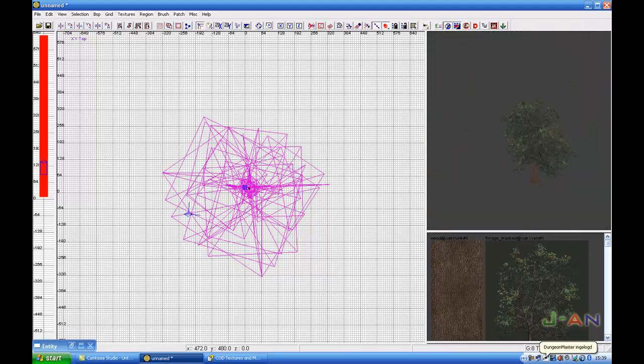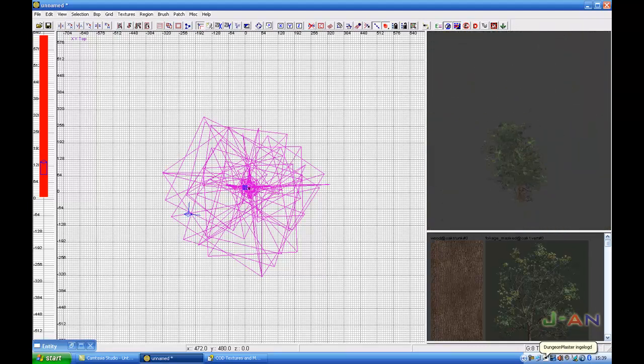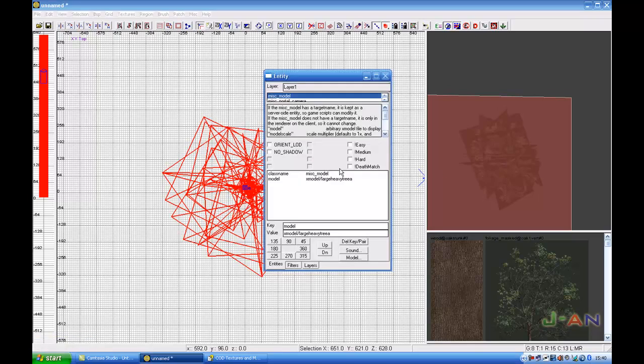Well, this one is already big, but how to make it bigger? To scale the size of the models, press N for the entity again.